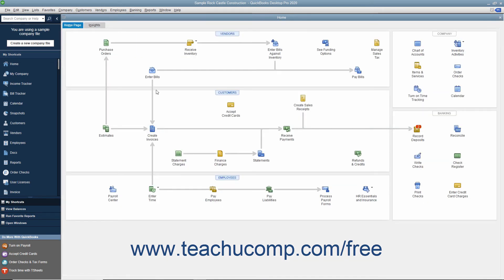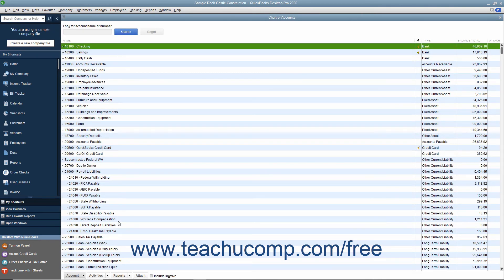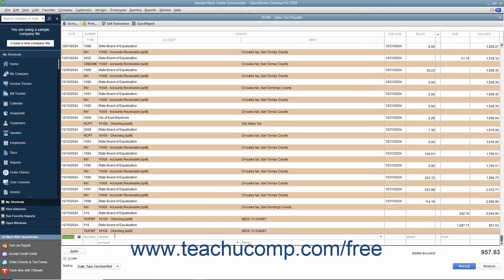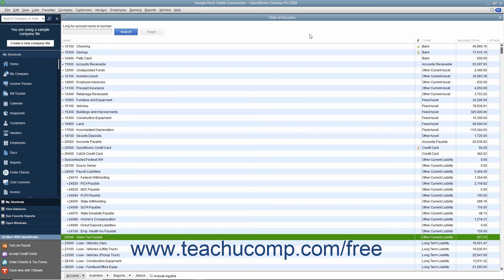Then you need to find out what you owe. As taxable sales are recorded, QuickBooks keeps track of the sales tax collected in the sales tax payable account. When it comes time to pay a sales tax agency, you can open the sales tax payable register to see how much is owed, or you can create a sales tax liability report.